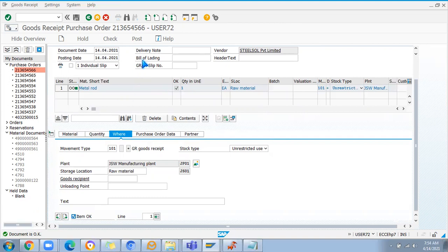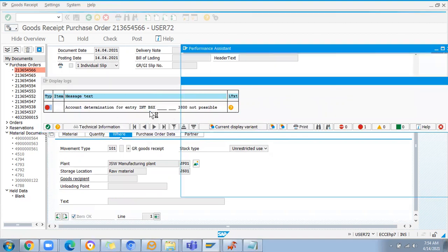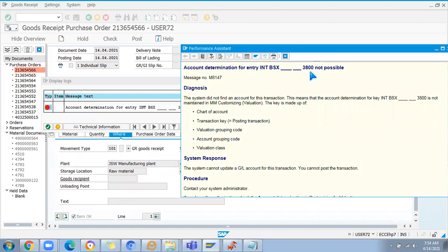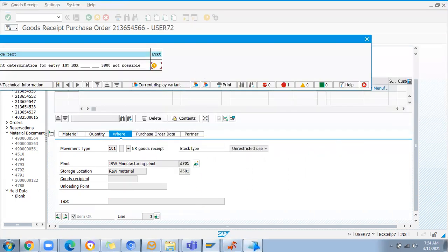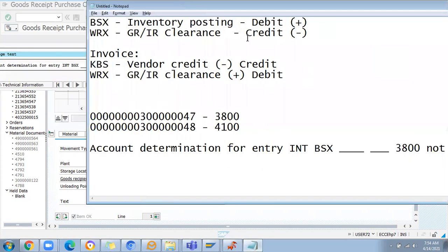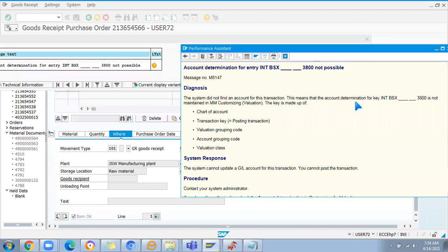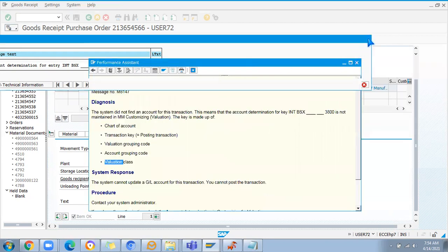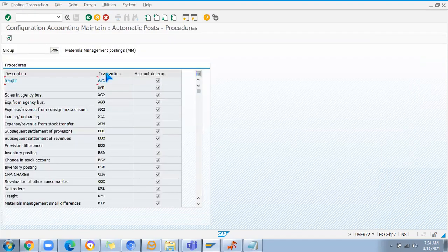If I try to post here it will show an error. BSX - two blanks will be there, 3800 does not exist. So these are the things you should handle. The system says: chart of accounts, transaction key, valuation grouping code, account grouping code and valuation class - this is not handled properly. Now how to handle this in the system? The same way I'm going to OBYC - that is the setting where I can do this entry.